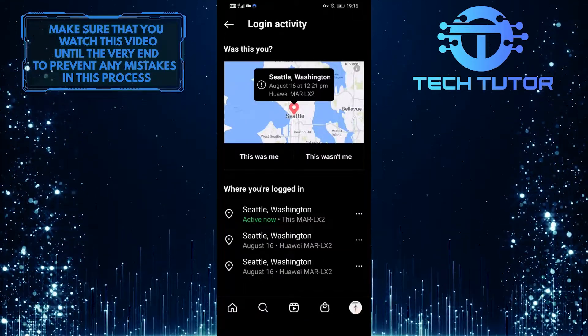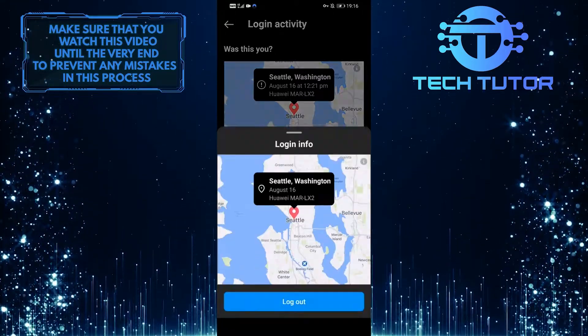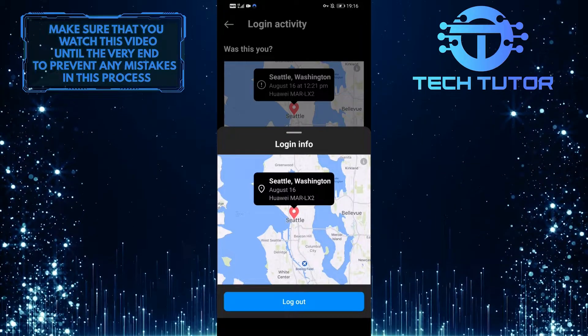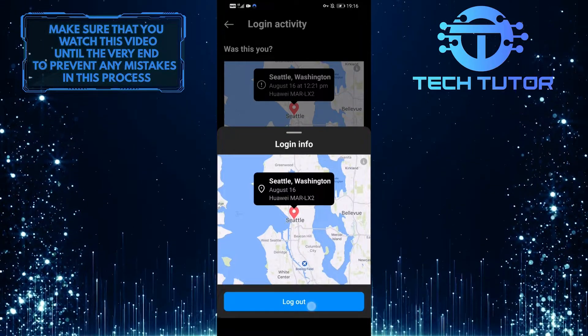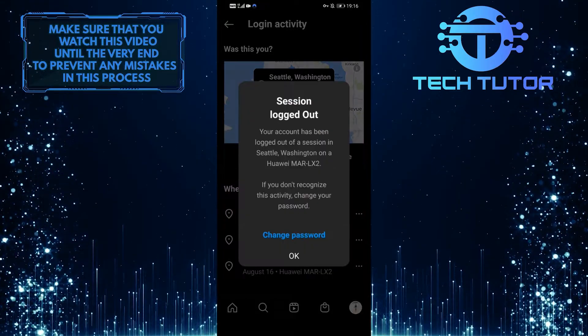You do have to delete these one by one manually, because there is no option to delete them all at once.